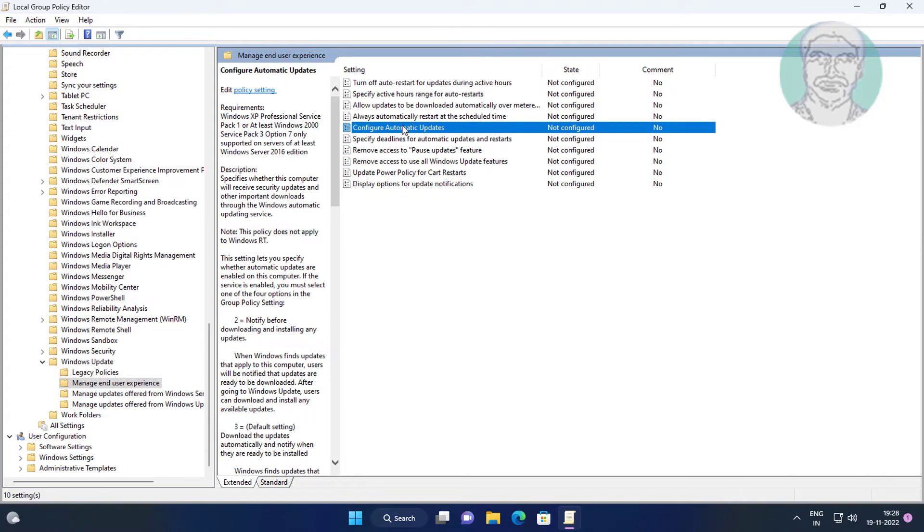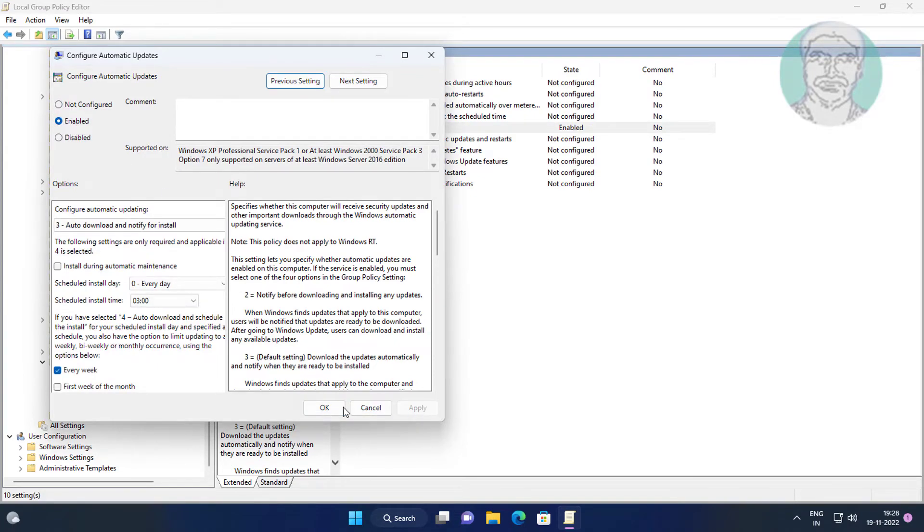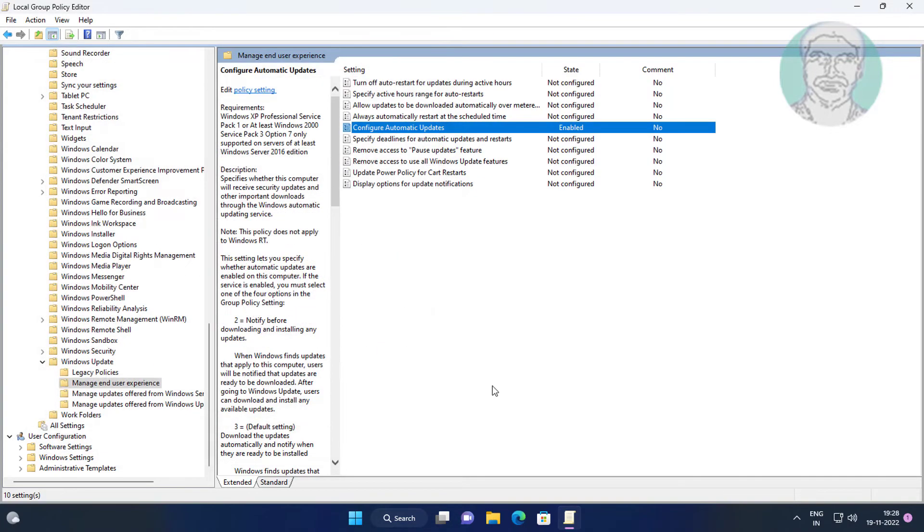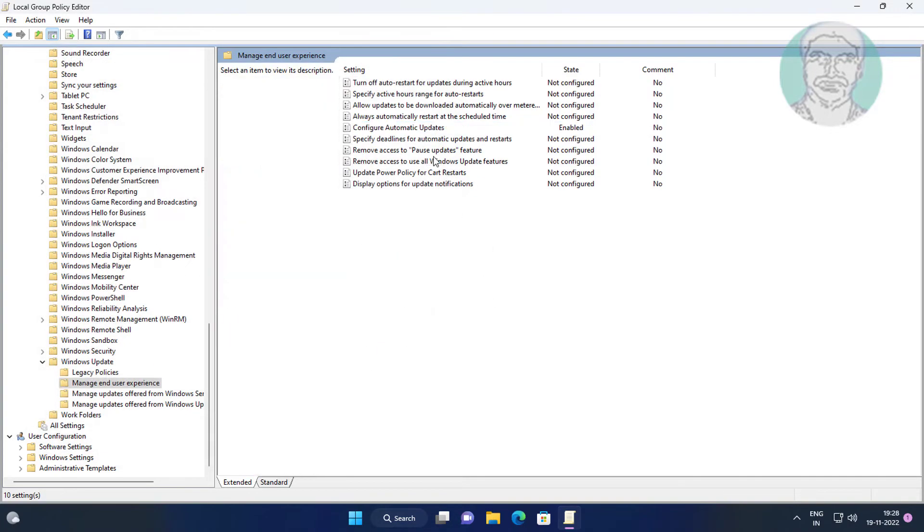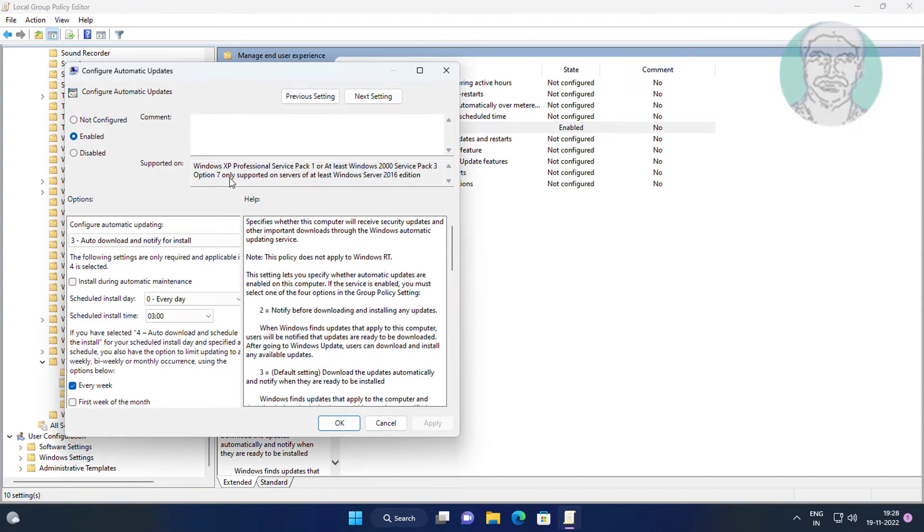Open Configure Automatic Updates. If already not configured, check Enabled, click Apply, click OK. Then reopen Configure Automatic Updates, check Not Configured, click Apply, click OK.